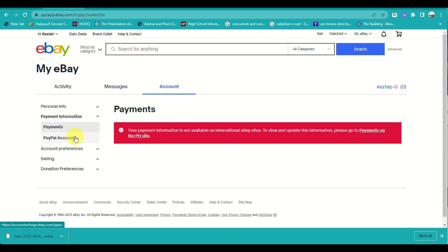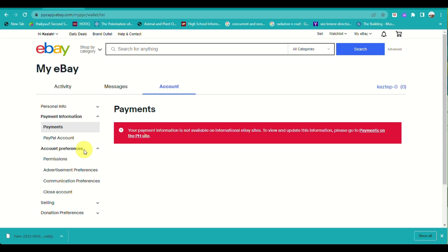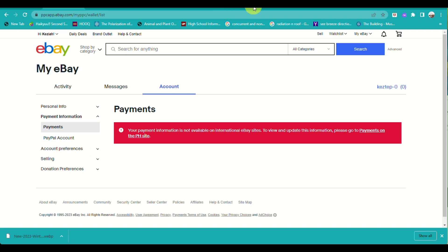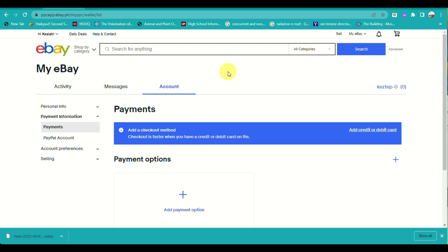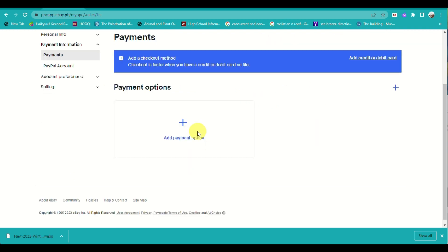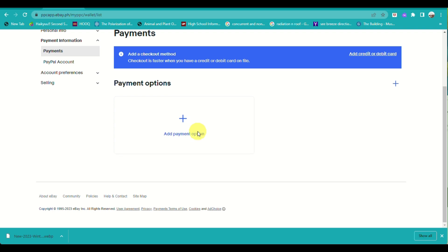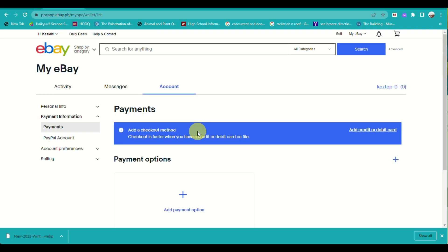I'm encountering an error here since we need to access eBay under the Philippine site for it to go through successfully. Make sure that you are on your Philippine site, and here the payment options available are for a credit or debit card.